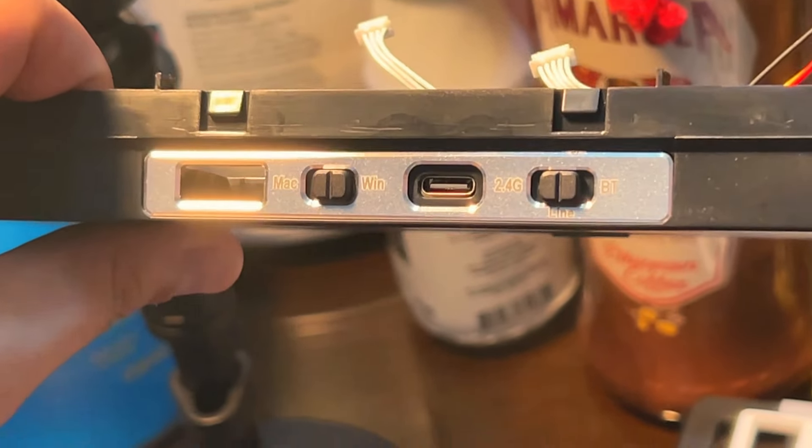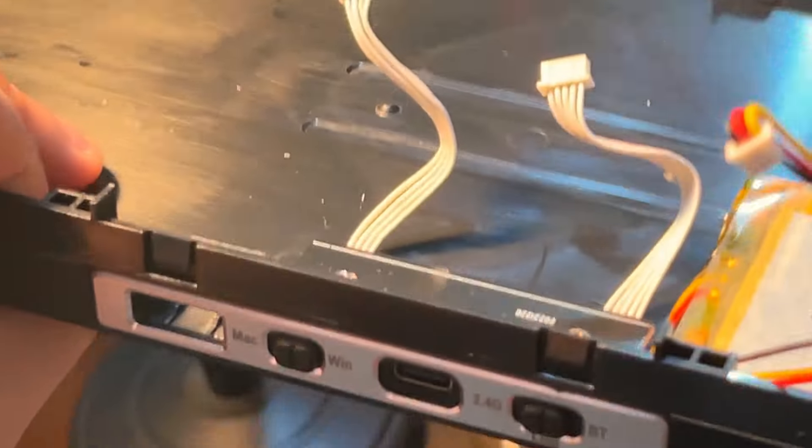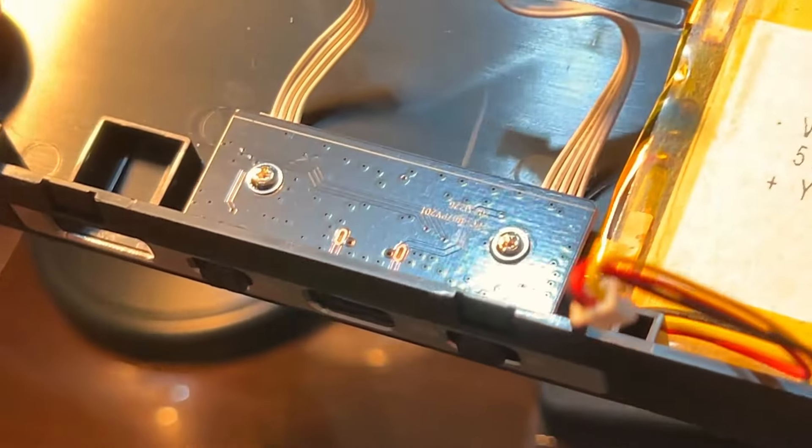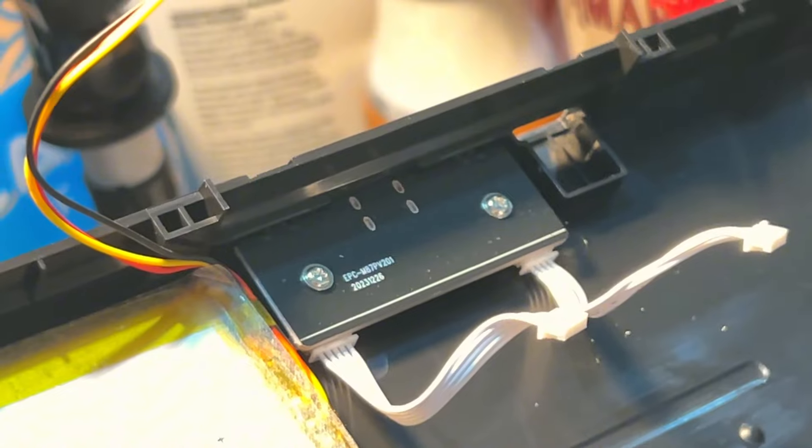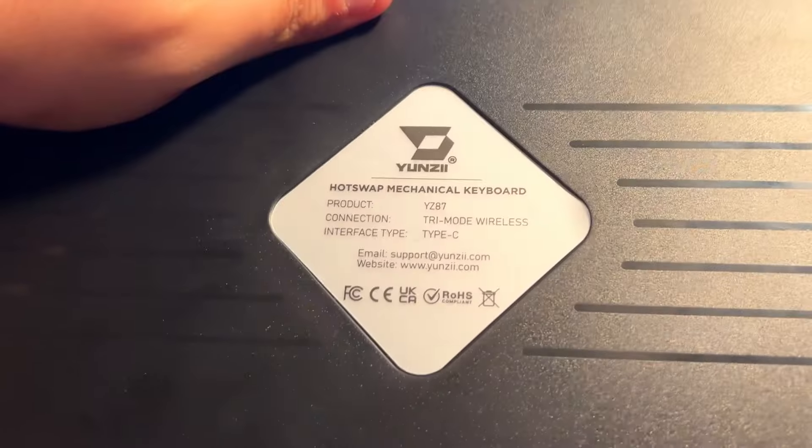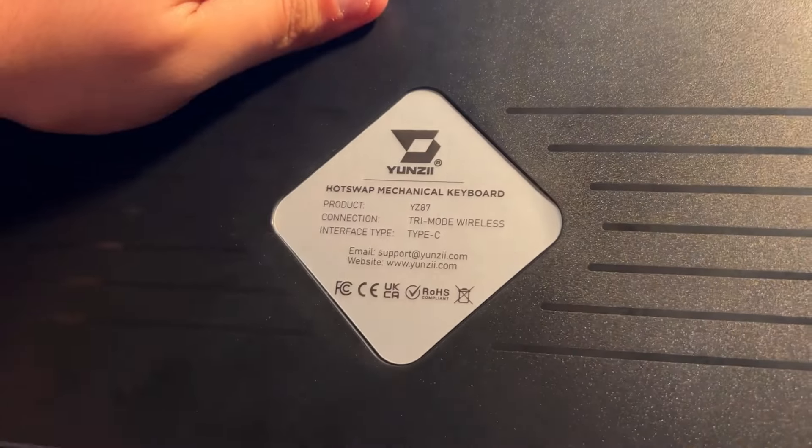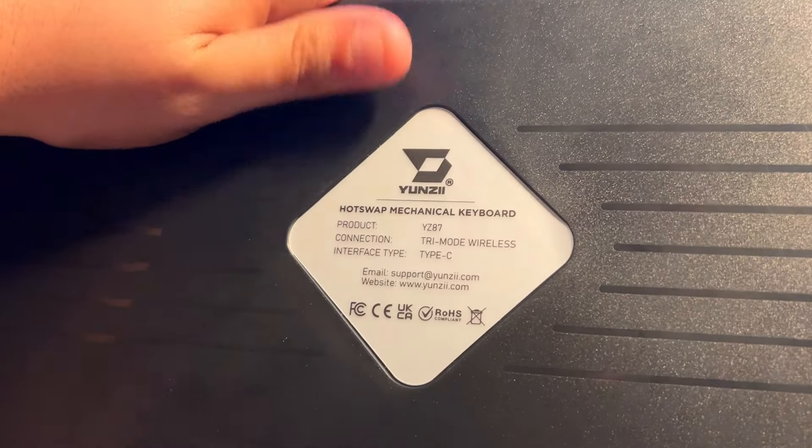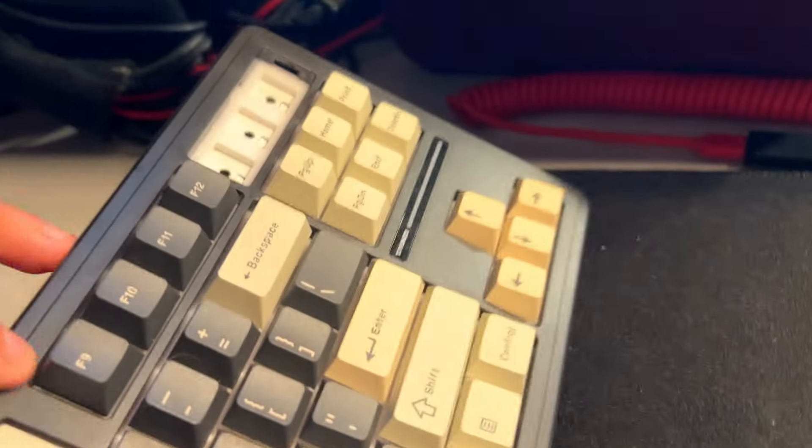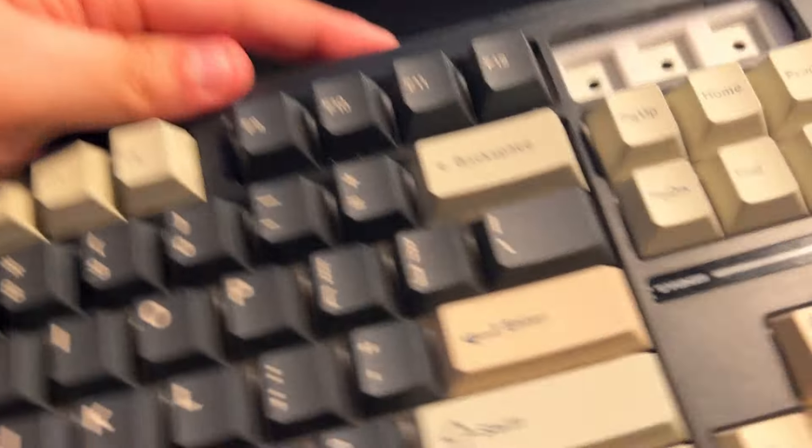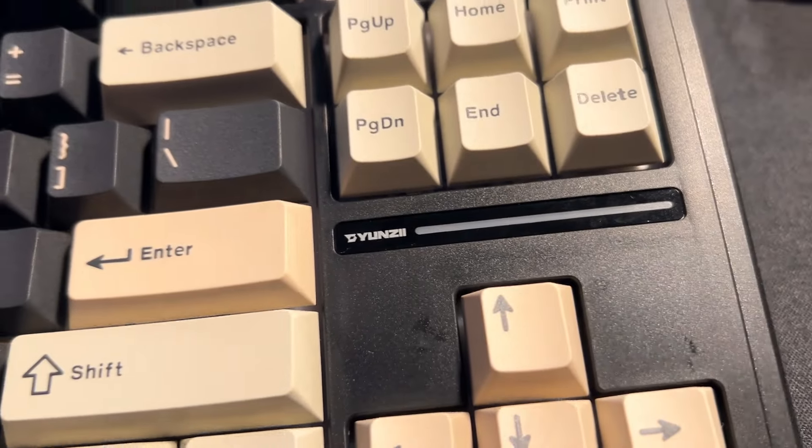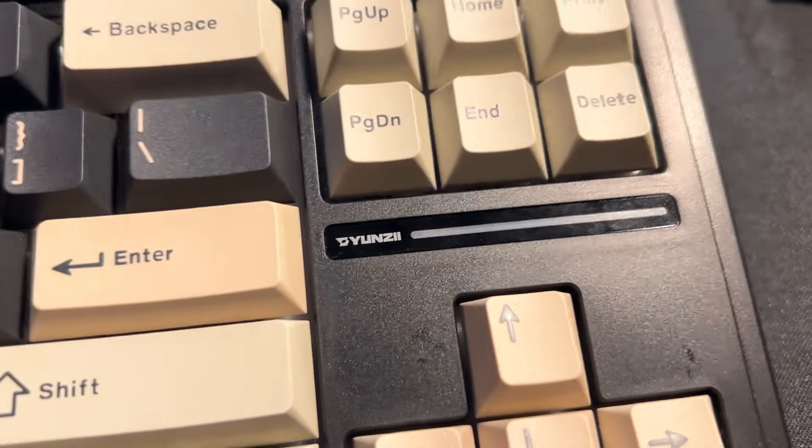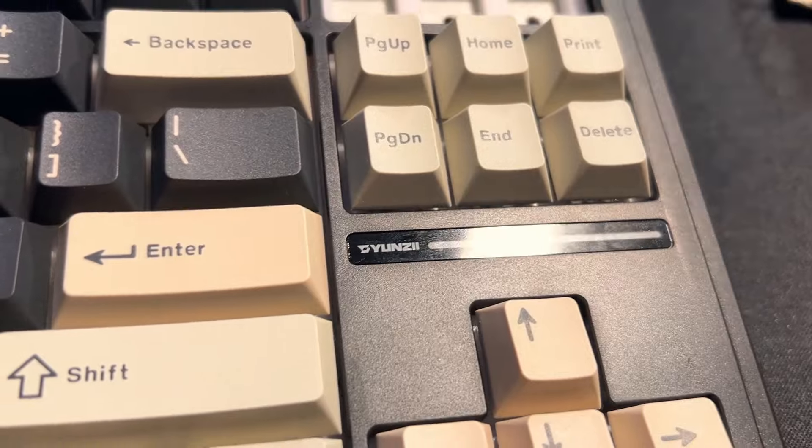At the top, you get a switch for whatever device you're using this on plus however you want this to be connected, be it wired, Bluetooth, or dongle. As for branding, you only get Yunzi's brand underneath the board and a small one above the arrow keys. I personally do not like having heavy branding on my keyboards so that small spec right there is just okay.